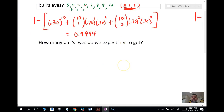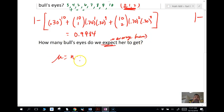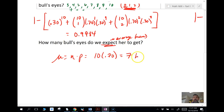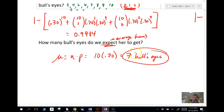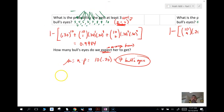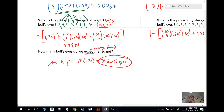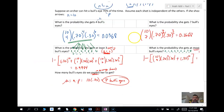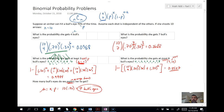Last problem: how many bullseyes do we expect her to get? Expect means average, so we're looking for the mean. The mean for a binomial is n times p. N is 10, p is 0.7, so the expected value is 7 bullseyes. There are some binomial probability problems for you guys. Mr. Myers Math out — don't forget to subscribe. We'll see you next time.